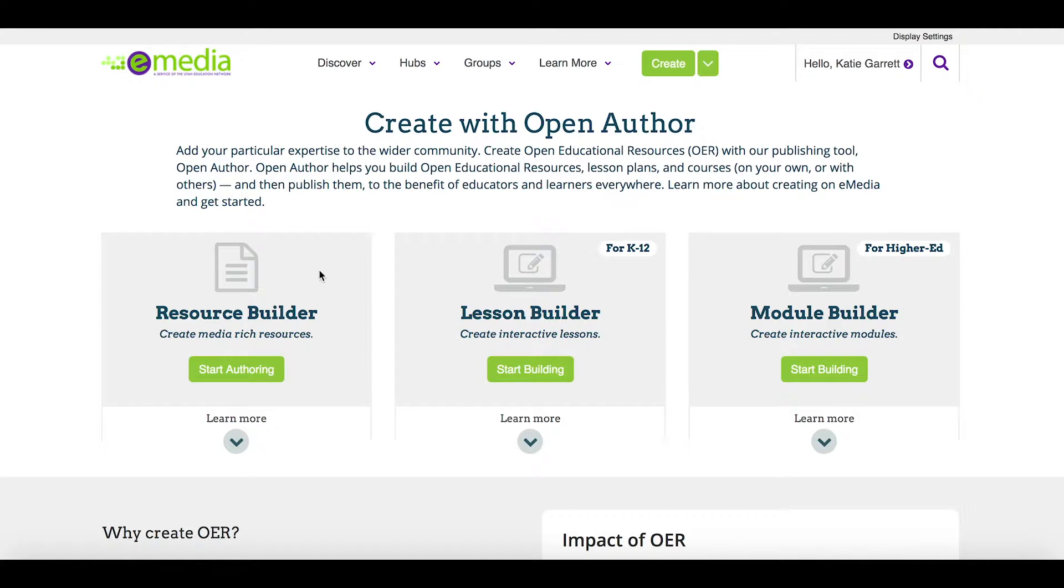There's the resource builder, the lesson builder built for K-12, and the module builder which is built for higher ed. In this tutorial we'll cover the resource builder and the lesson builder.